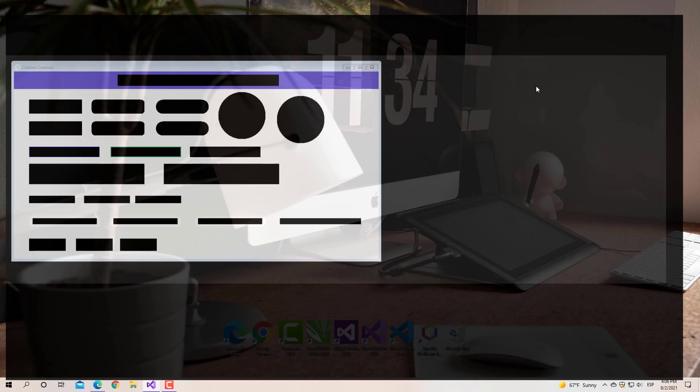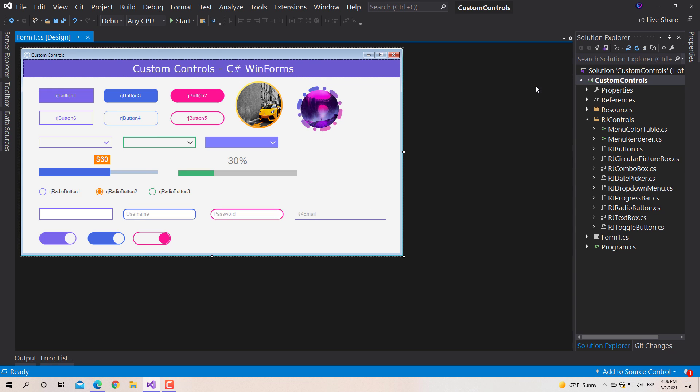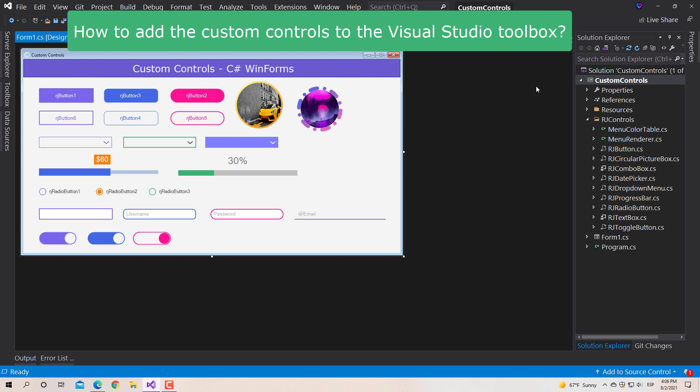A total of nine custom controls were created and in some video comments they asked how to add the controls to Visual Studio and use them in any project. Well there are three ways to do it.